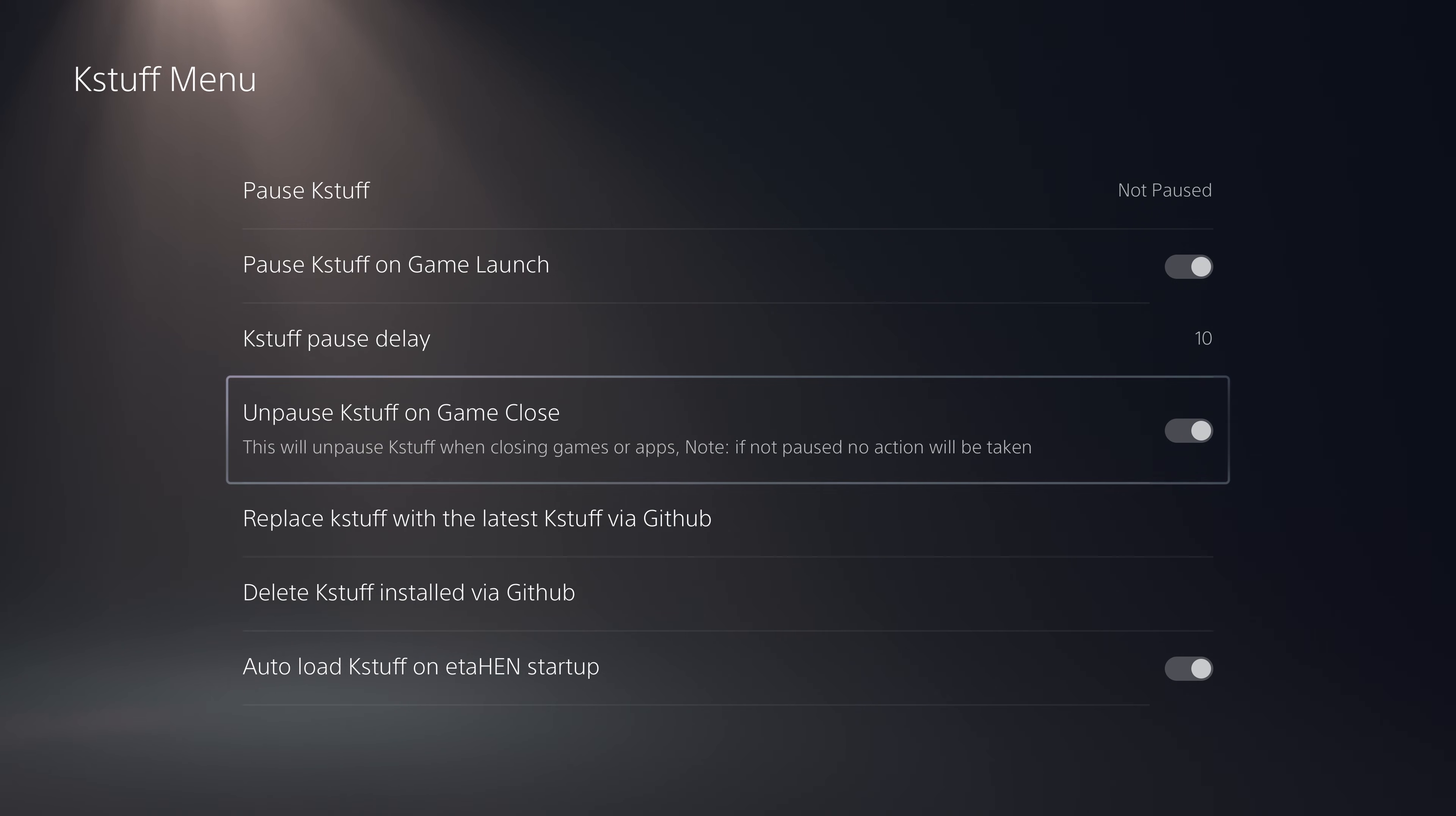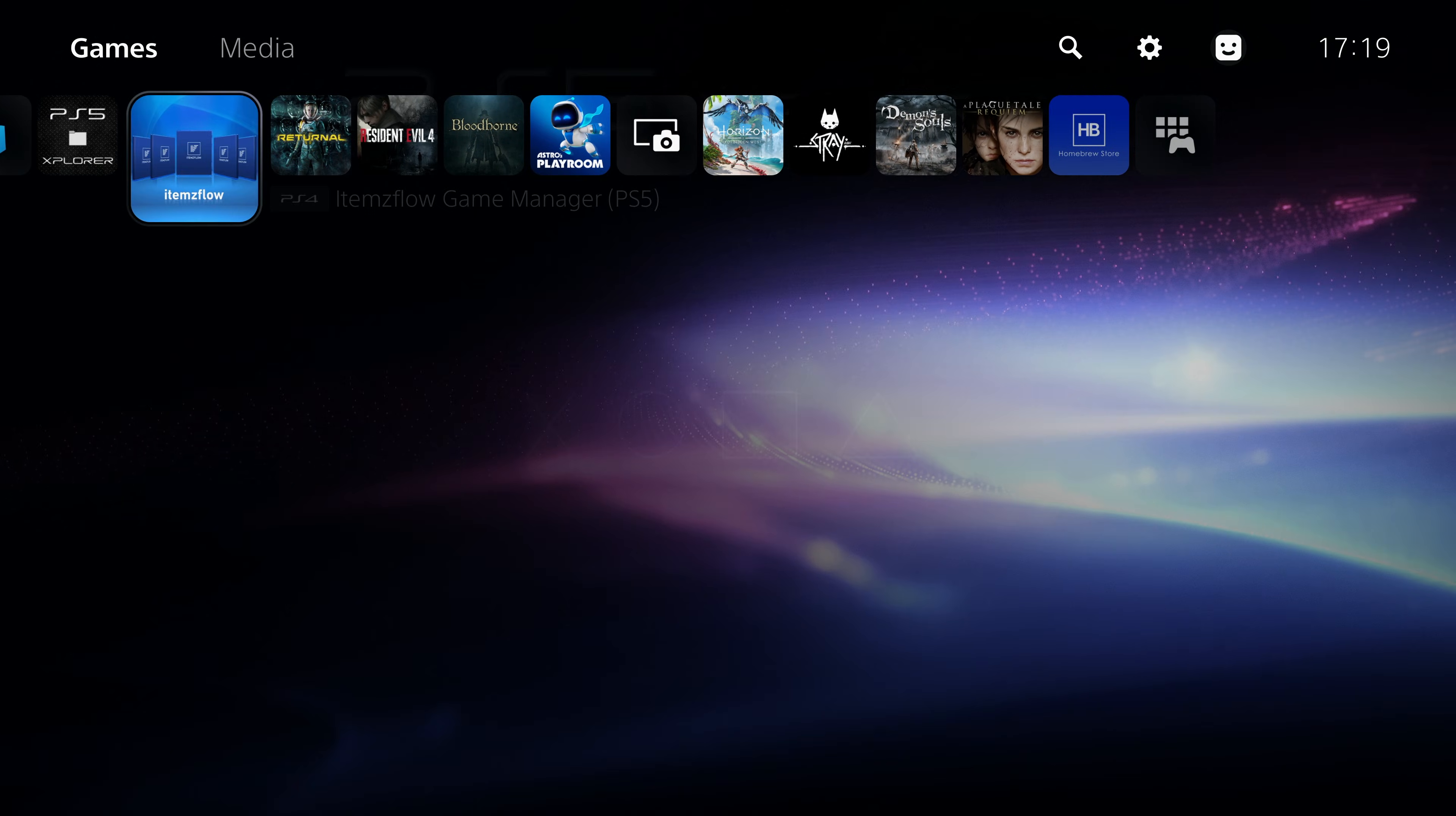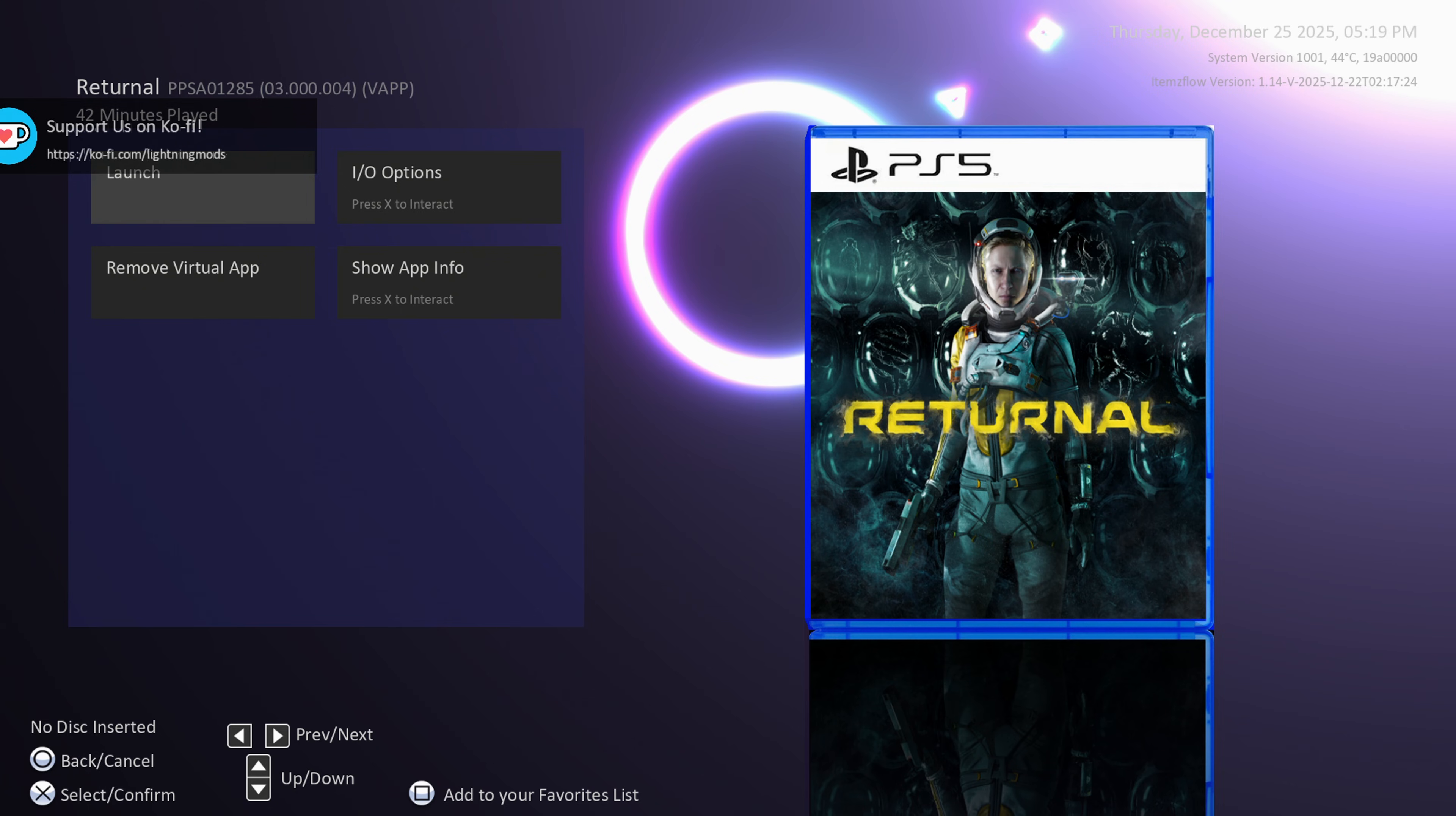This will automatically re-enable K-Stuff whenever you close your application, which is another handy option. To see that in action, if we load up ItemsFlow the latest version that we just installed, I can then load one of my PS5 game dumps like Returnal and launch that game.